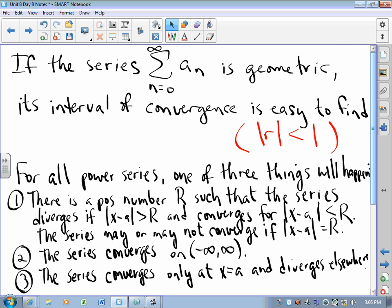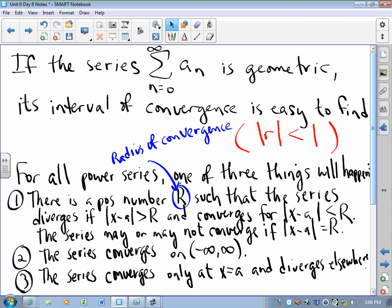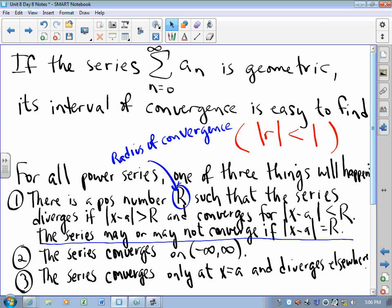So to be clear: R is the radius of convergence, and the interval over which the series converges is called the interval of convergence. By the end of tomorrow's lesson, you'll know exactly whether your series is option one, two, or three. The most interesting case is option one, where the question becomes: how do we test endpoints? The next few lessons will be about how to test endpoints.